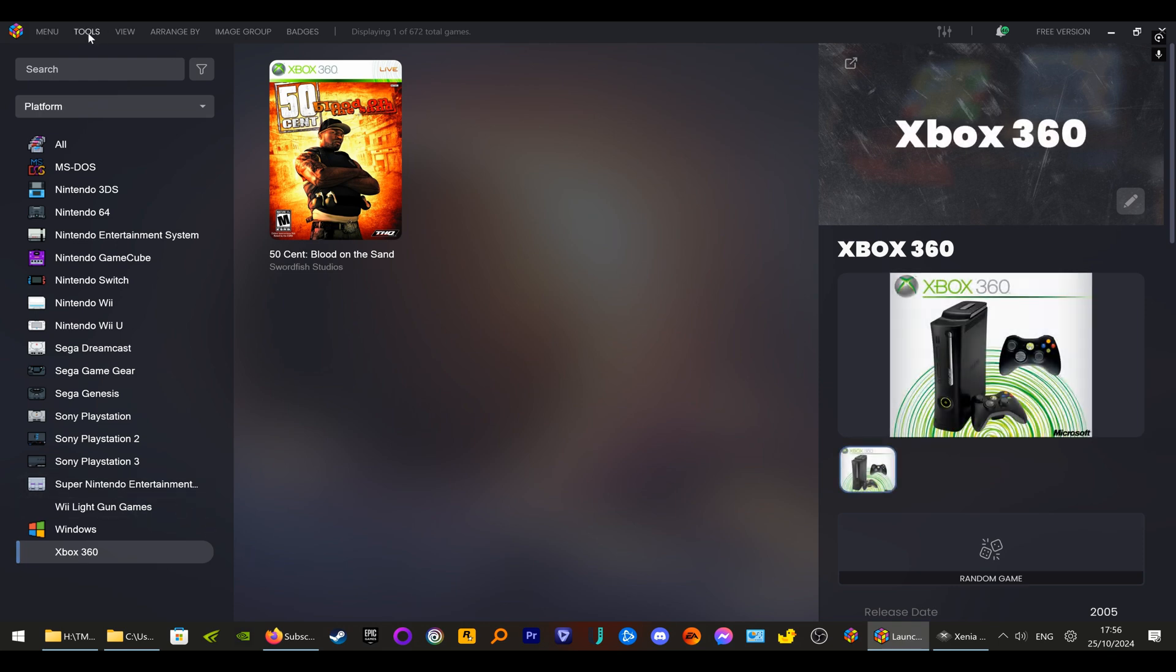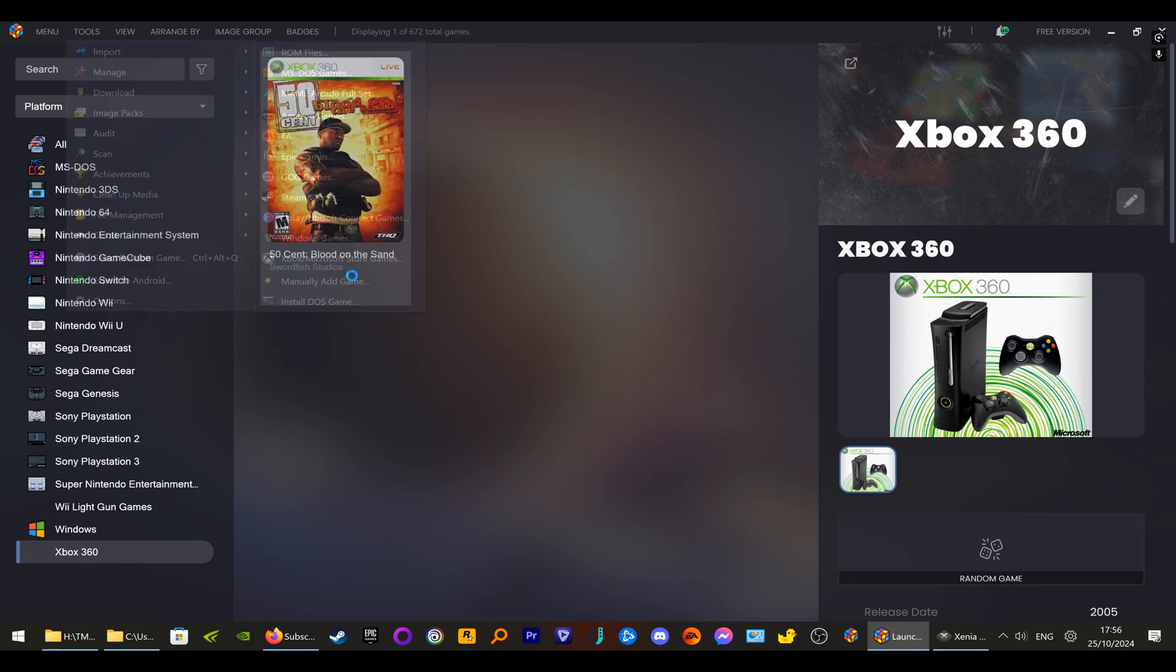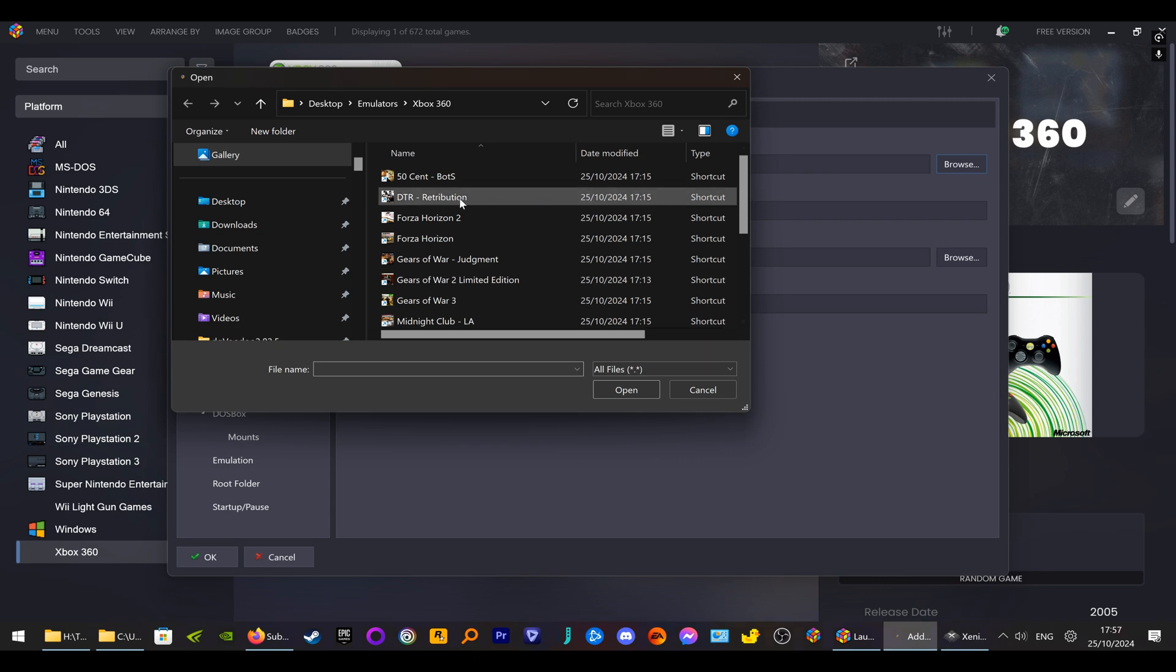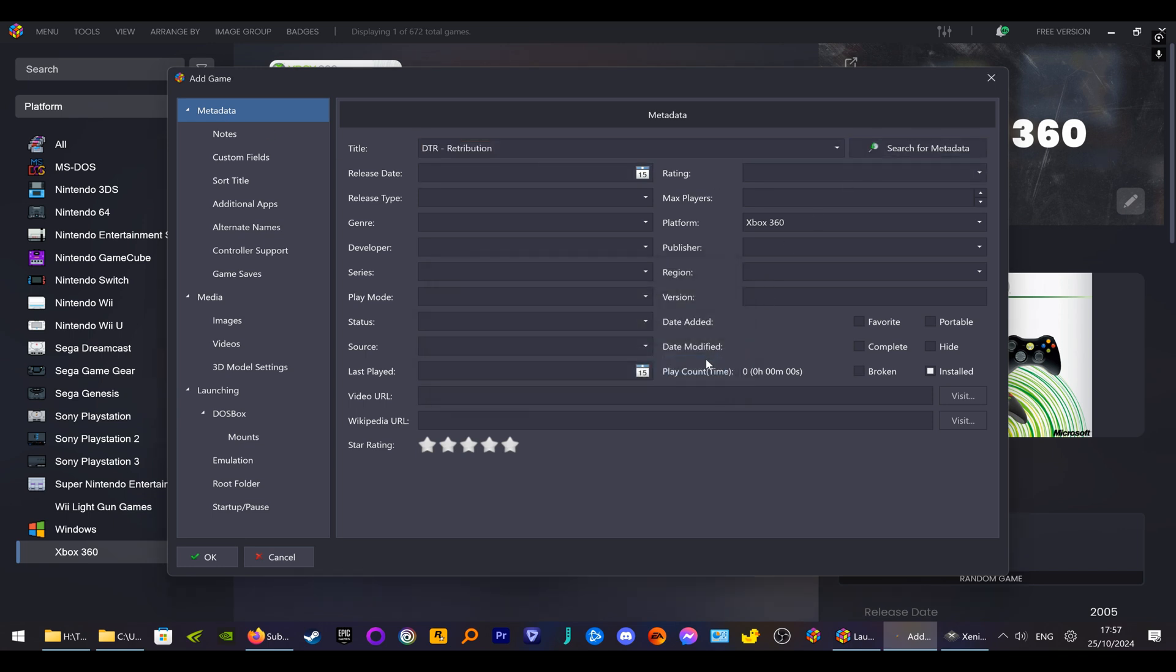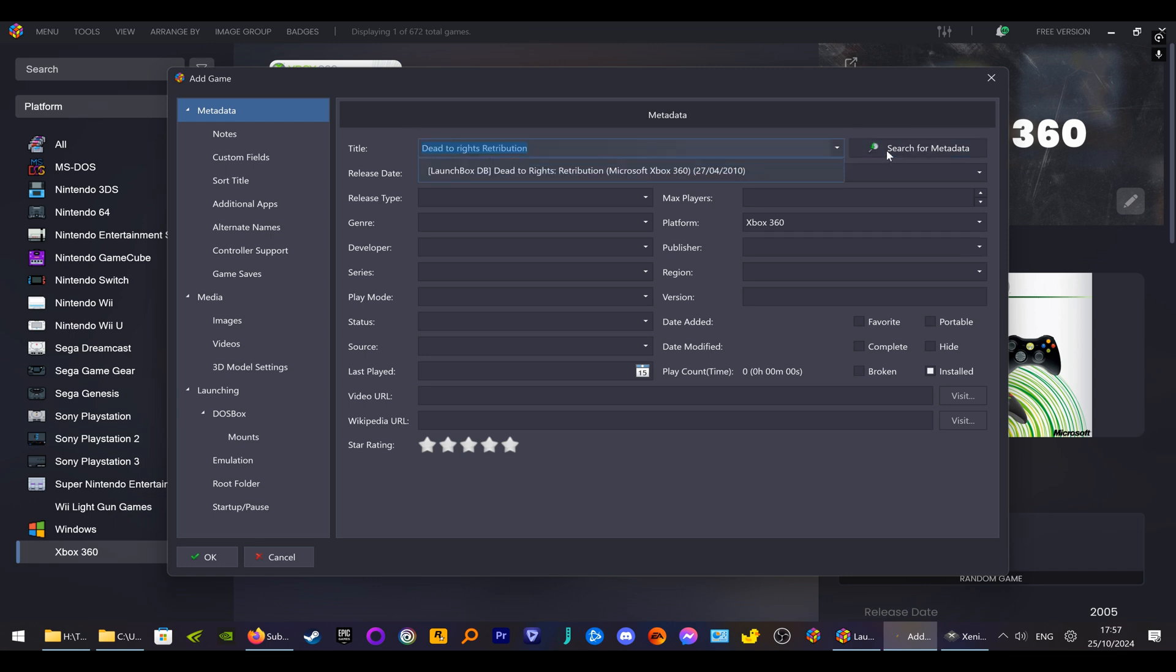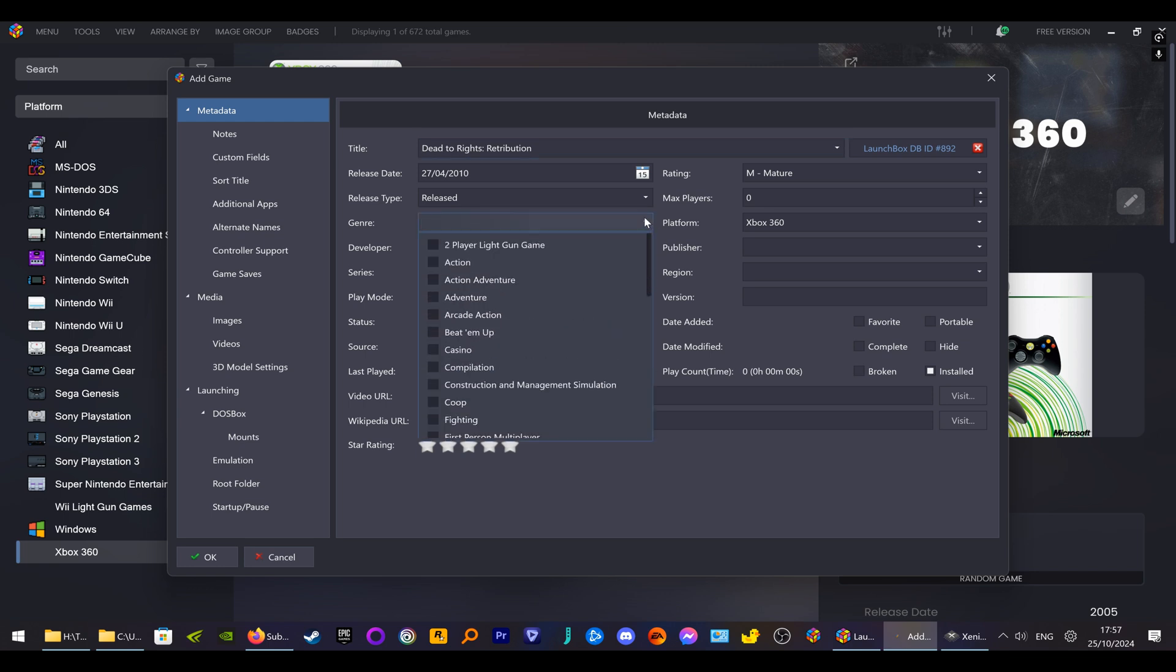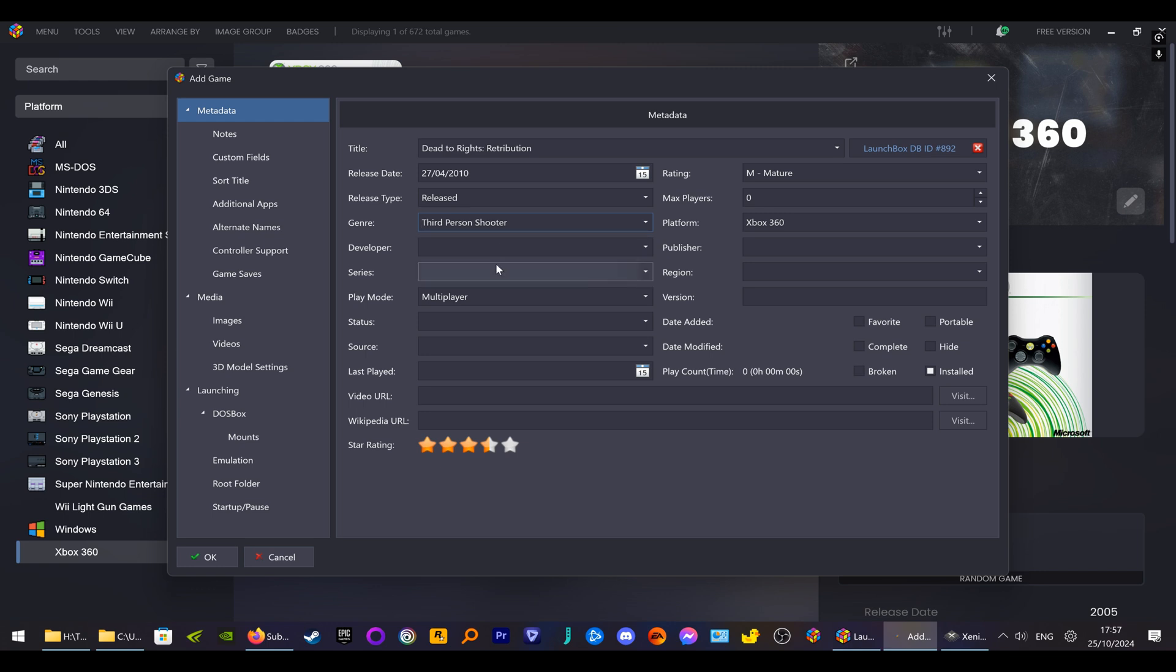Then we go back to Tools, Import, Manually Add Game, Launching, Browse. This is Dead to Rights: Retribution, Open. It hasn't come up, so type it in. There you go. It hasn't come up with genre here, so this is Third Person Shooter. You can fill this in but I'm not going to because I can't remember off-hand. And this is just a one-player game. You can fill in what you know if you want to.